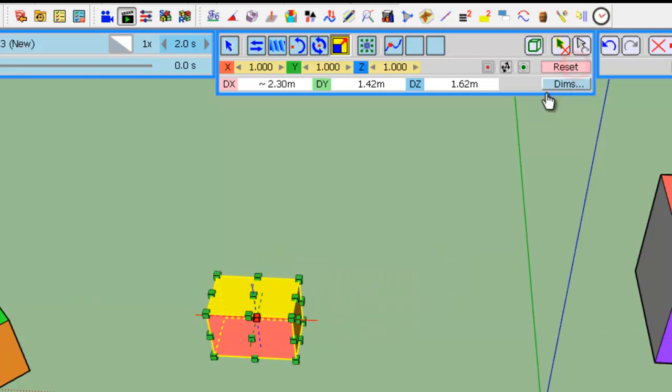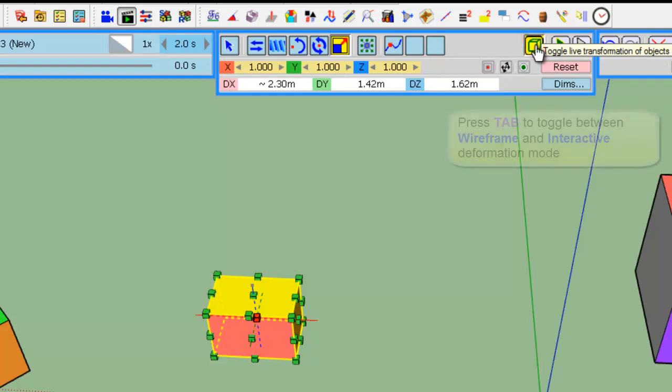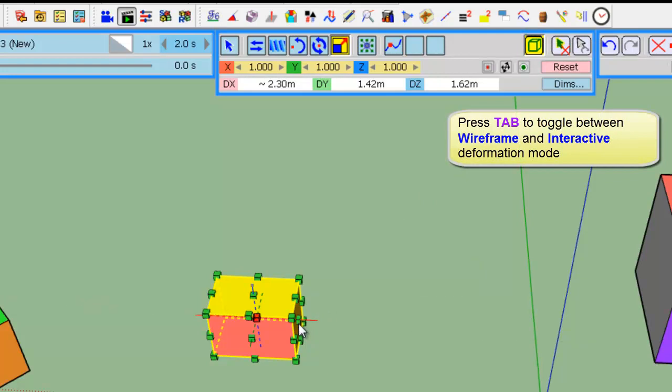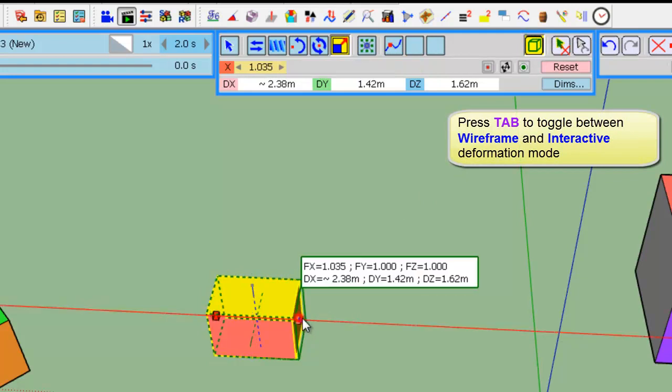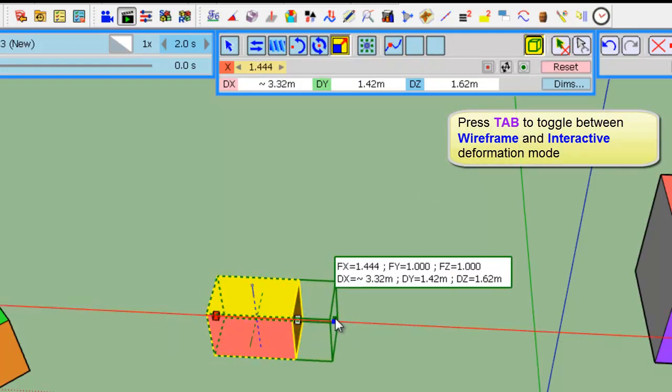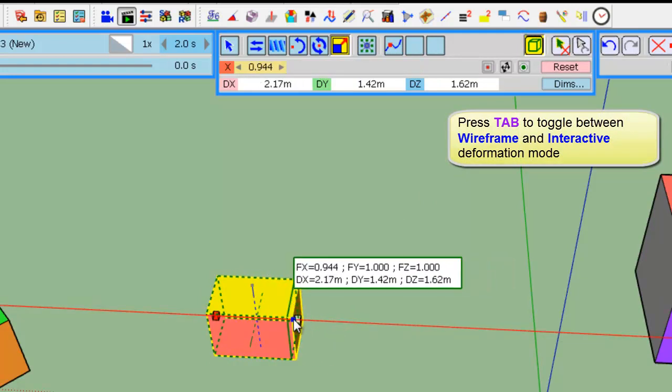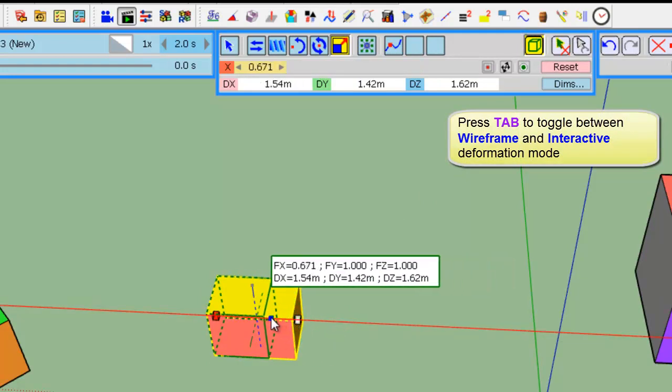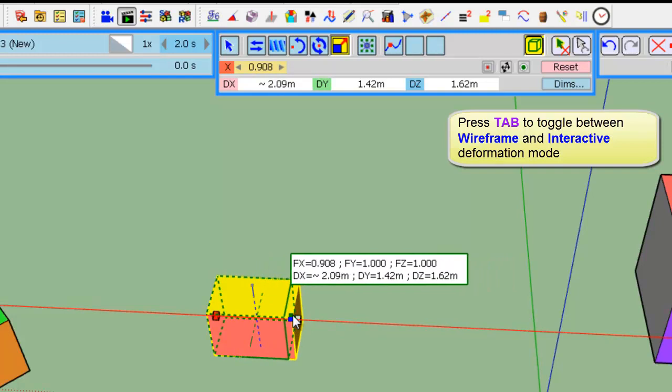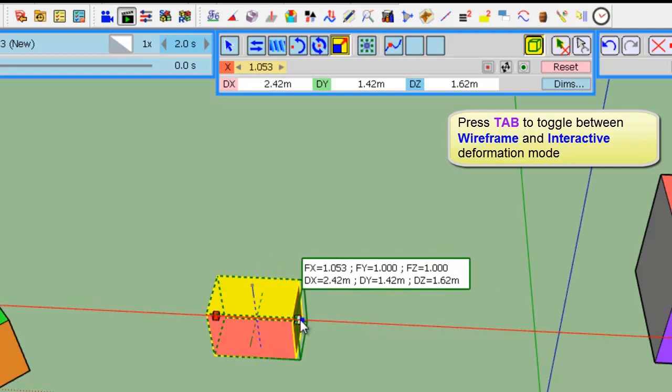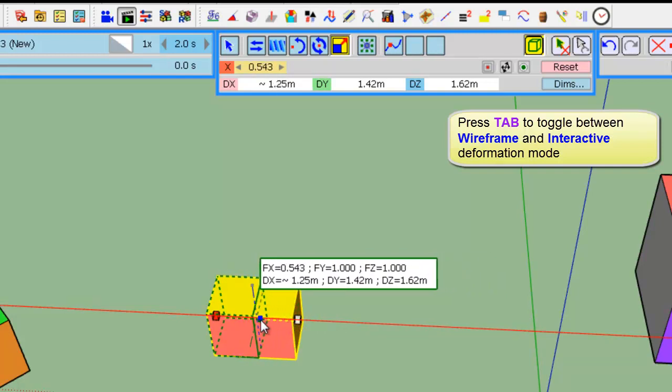So, here you have the wireframe mode. You can click here. And, if now you move, the object remains the same, but it's a wireframe showing the deformation.